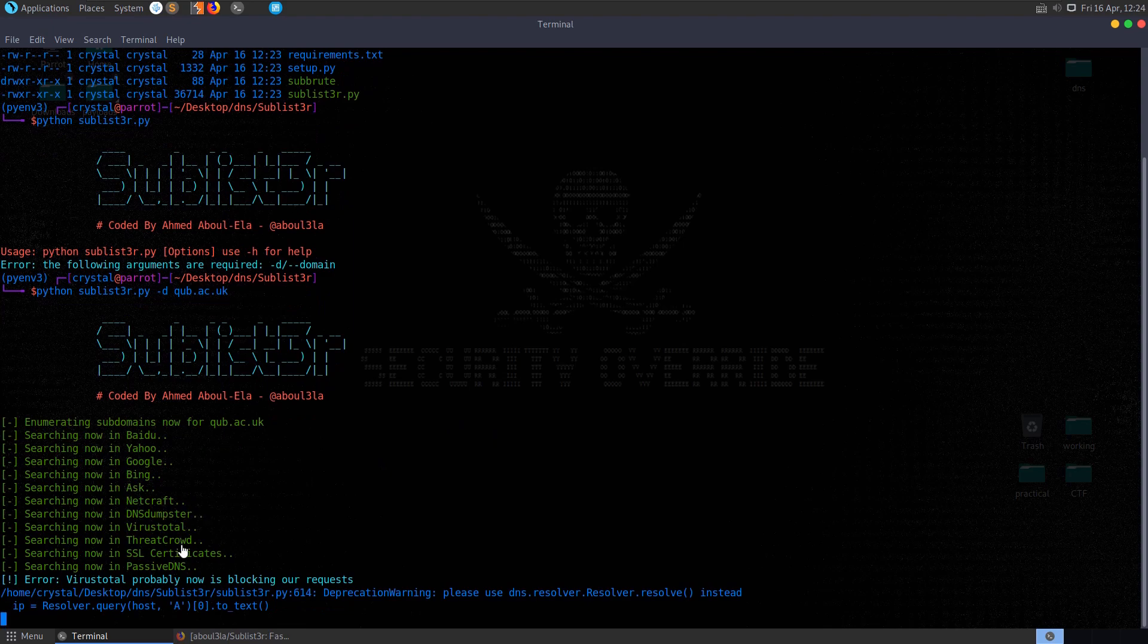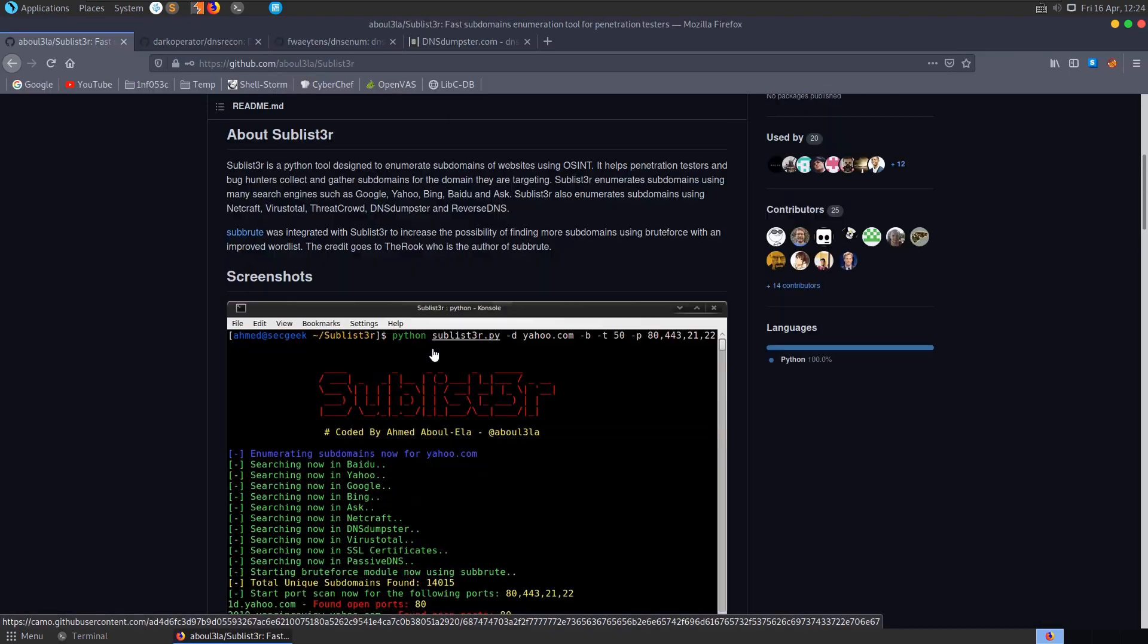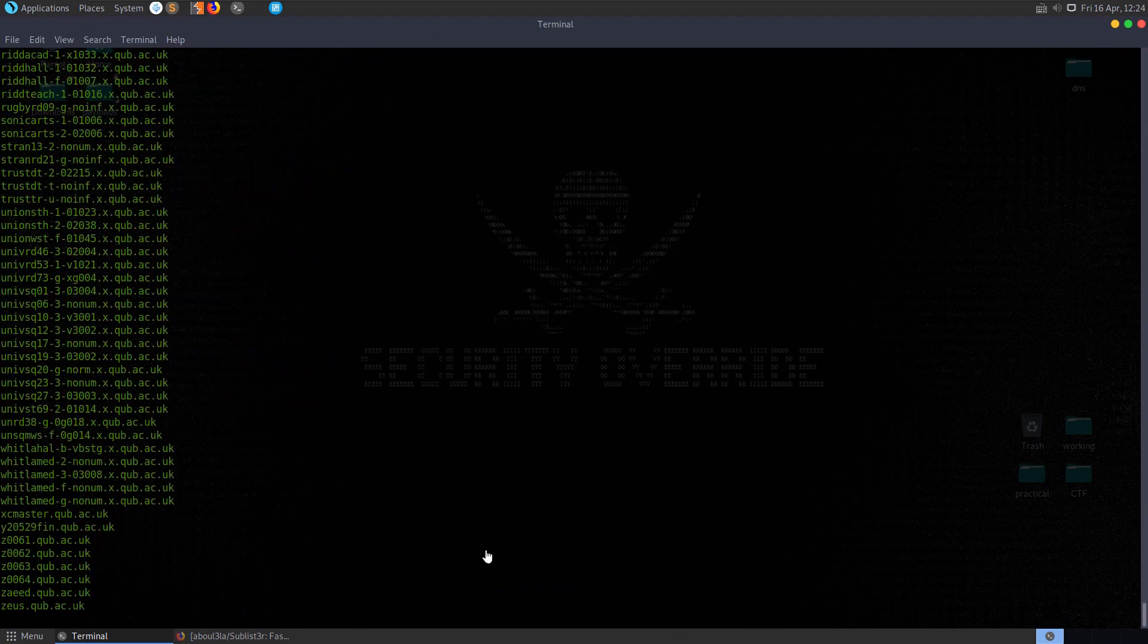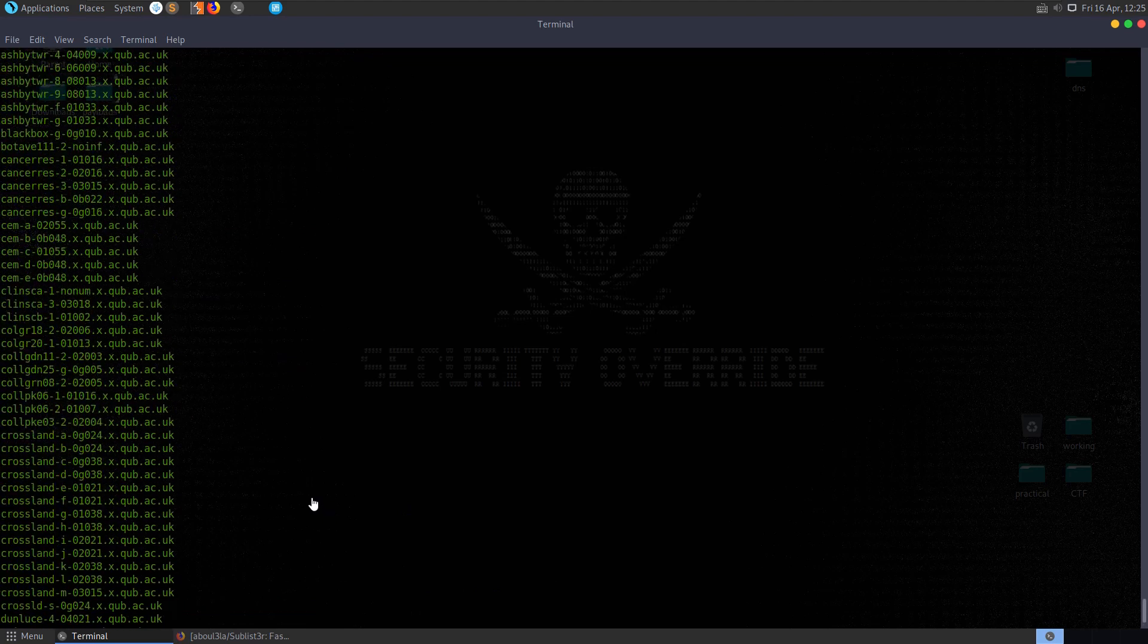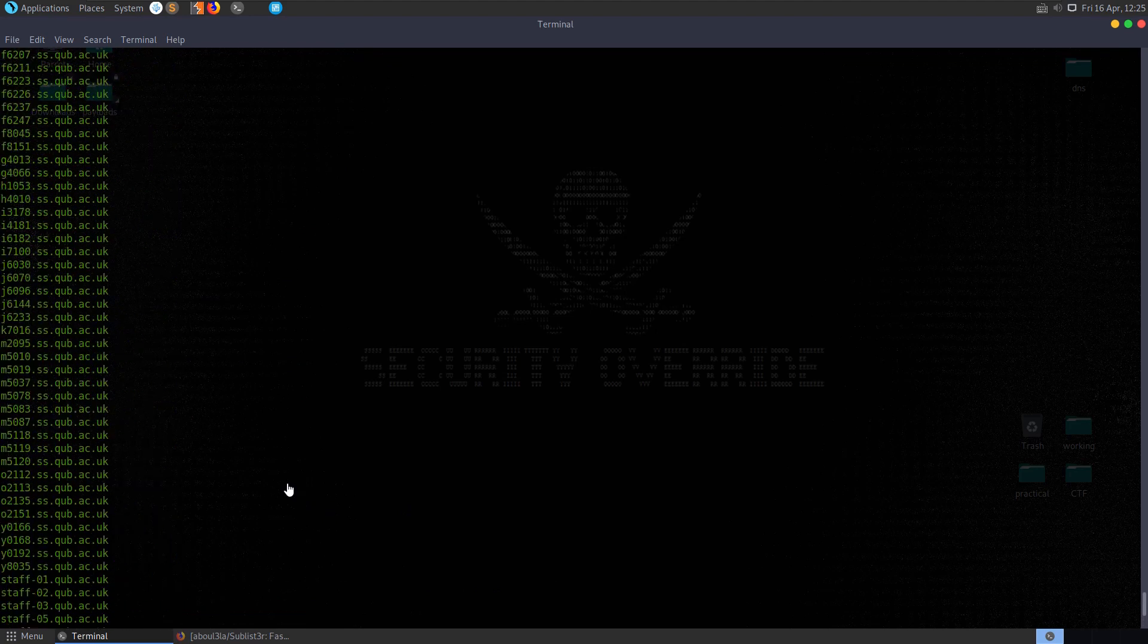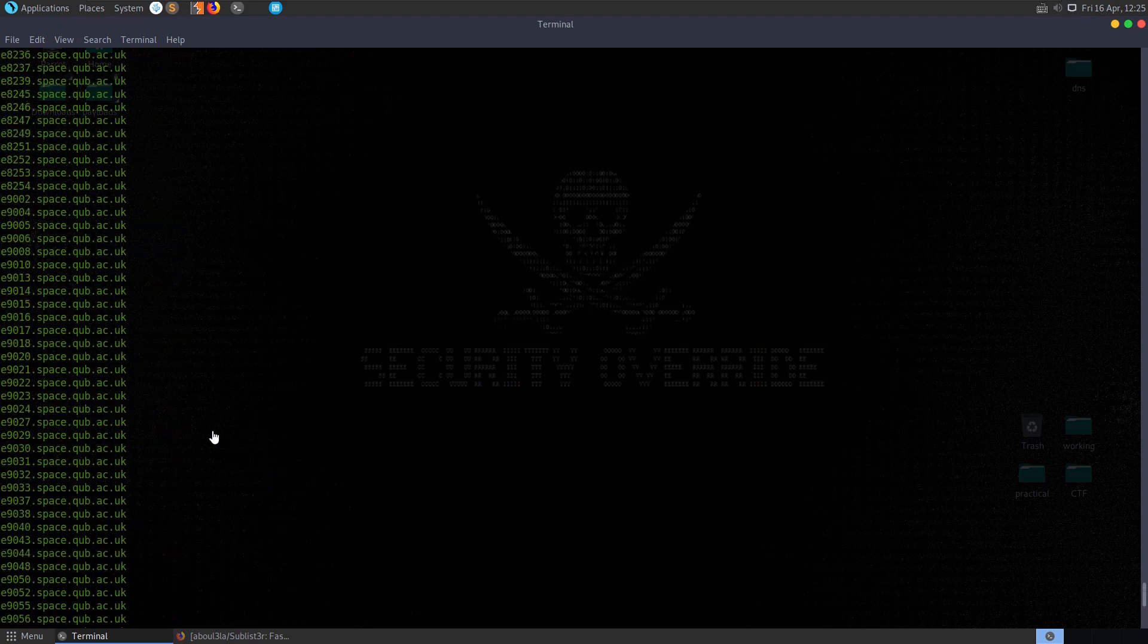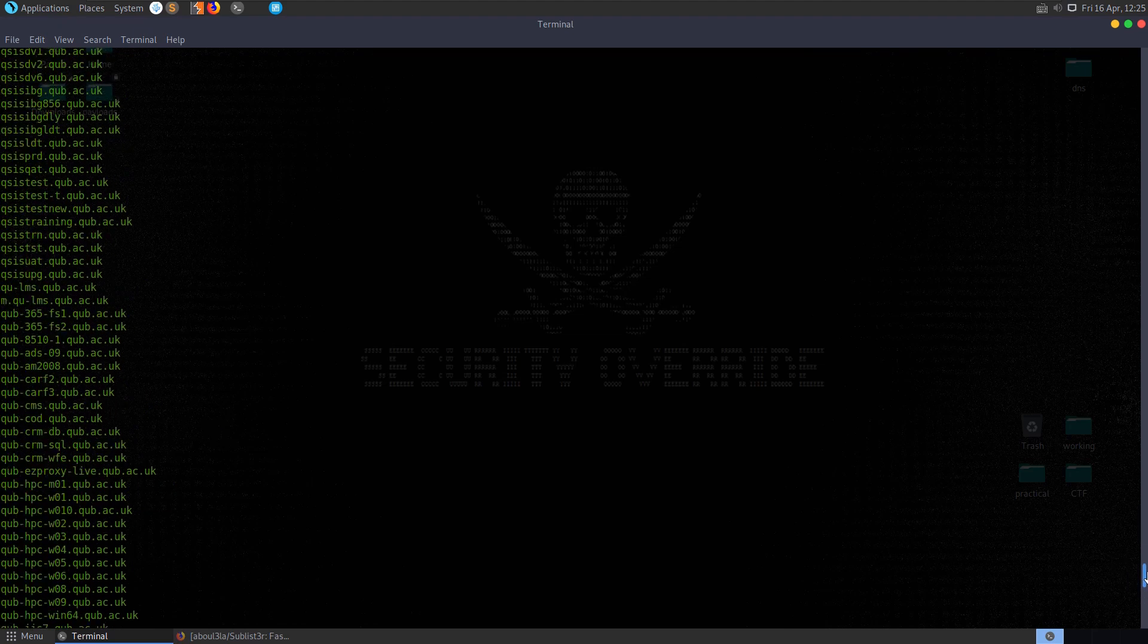It's trying to run against these different services which we saw mentioned. It also mentions there that virus total is blocking the requests and there it's finished running. So we can now go and scroll through this. Let me go back up to see what's listed. Wow, there's a lot of subdomains here.